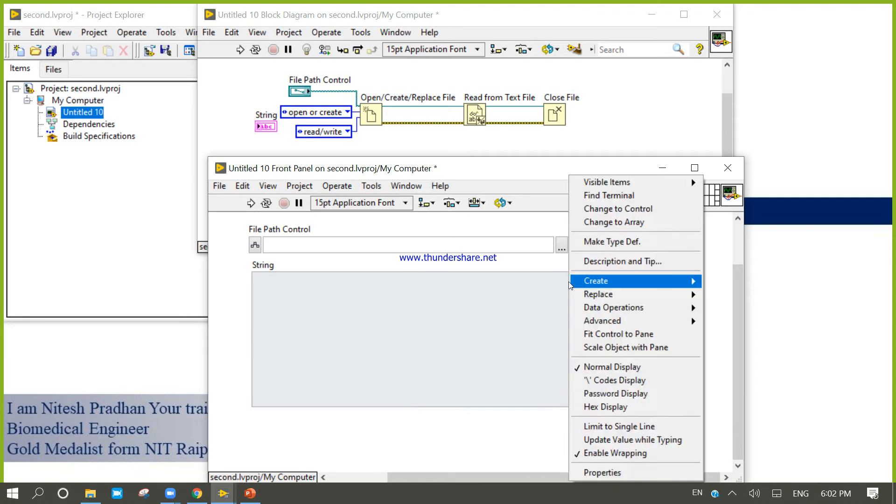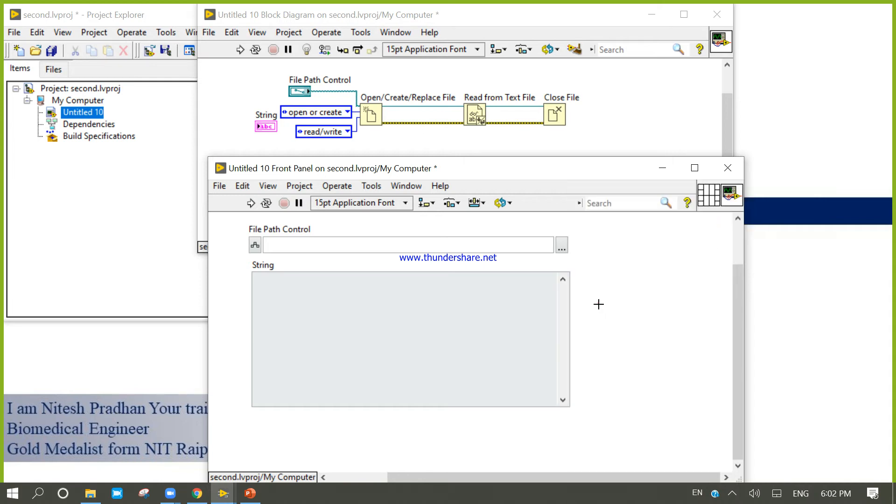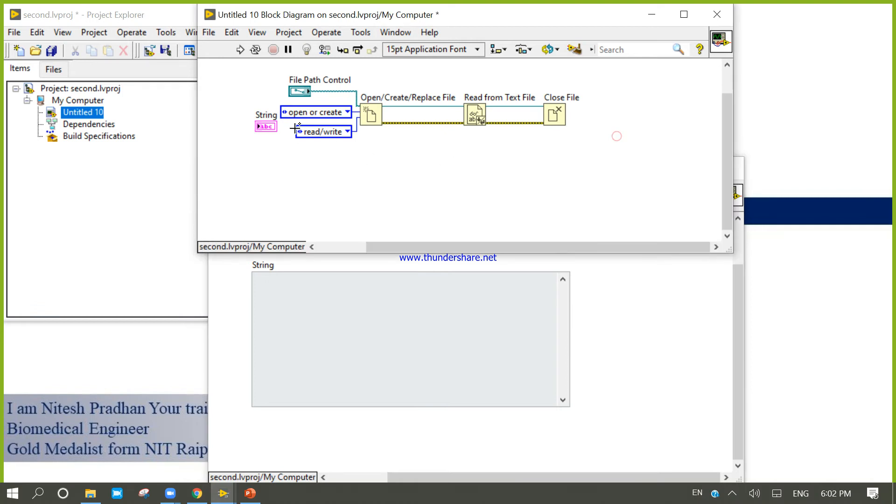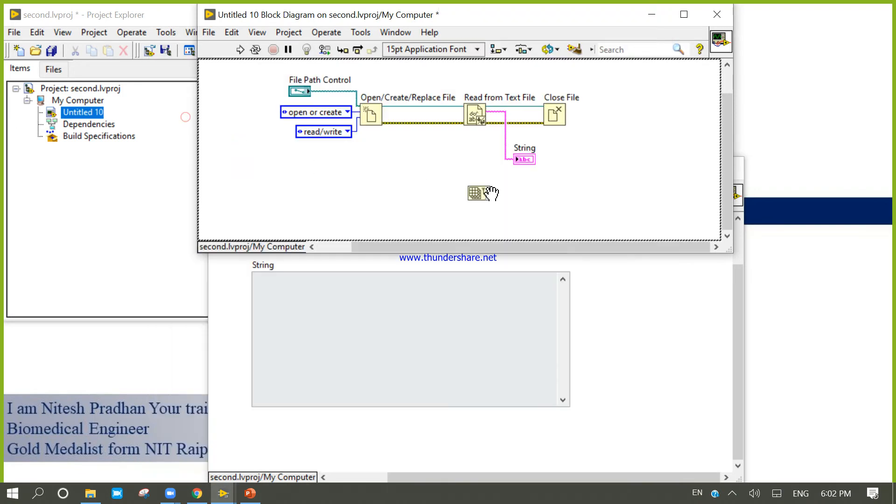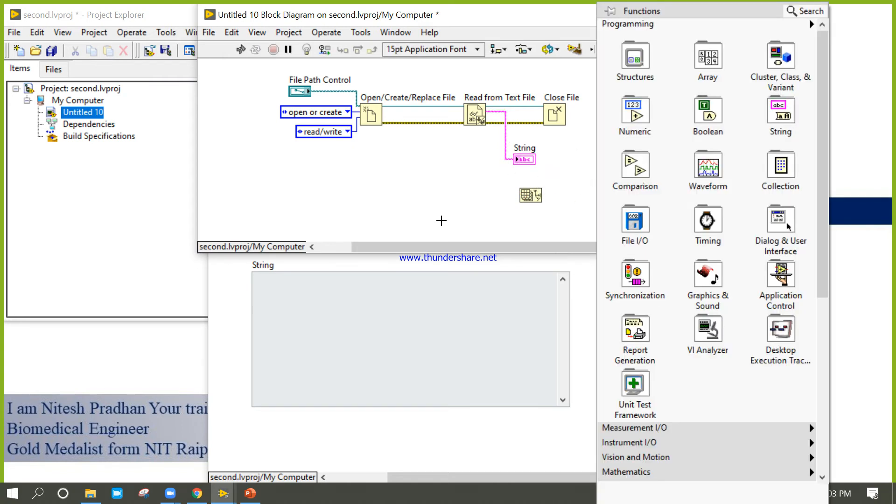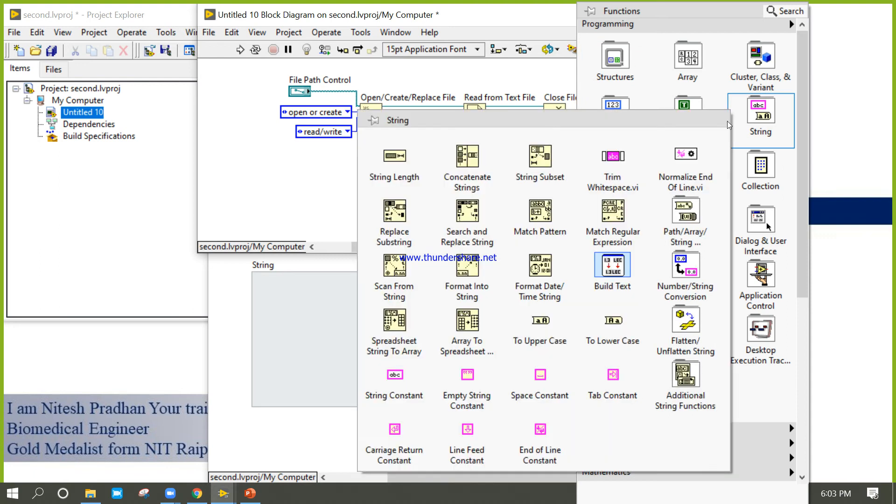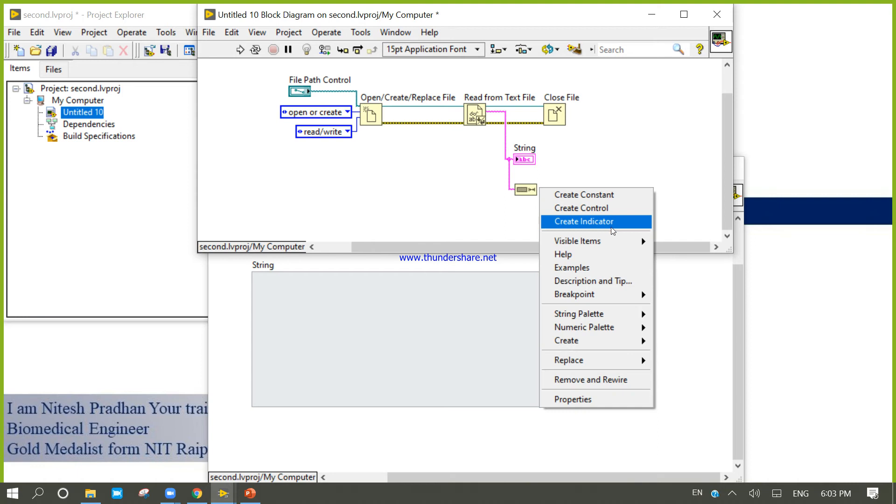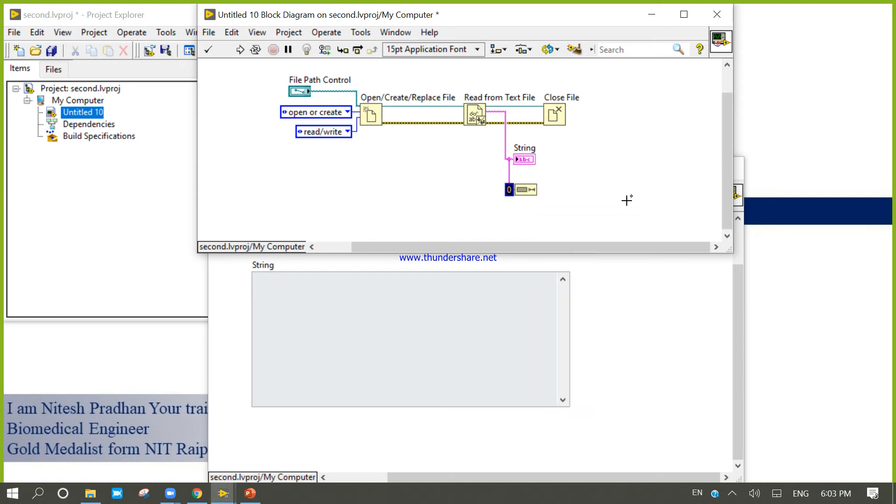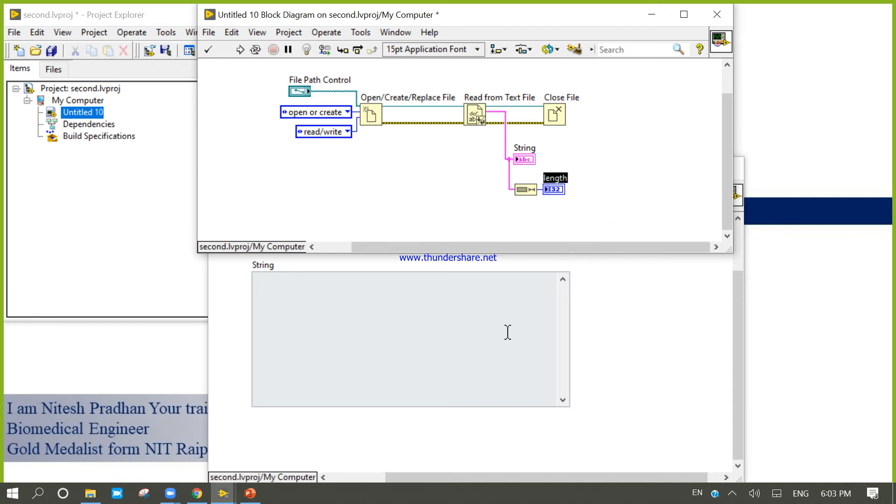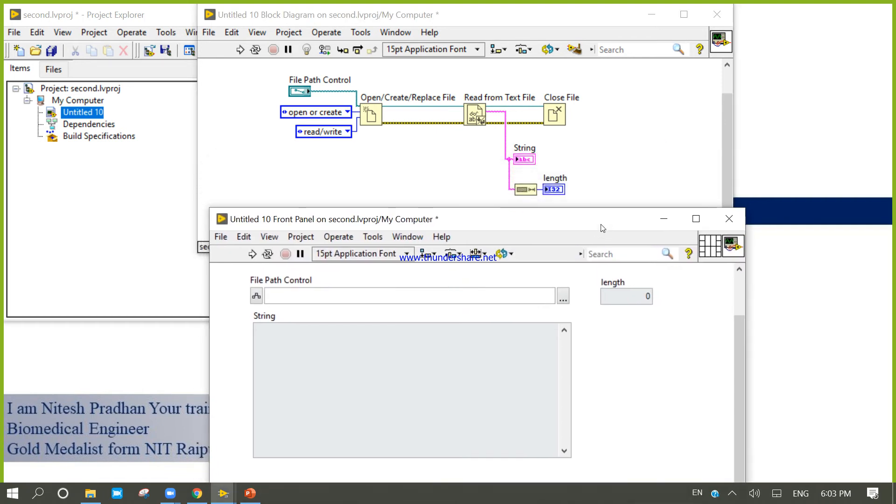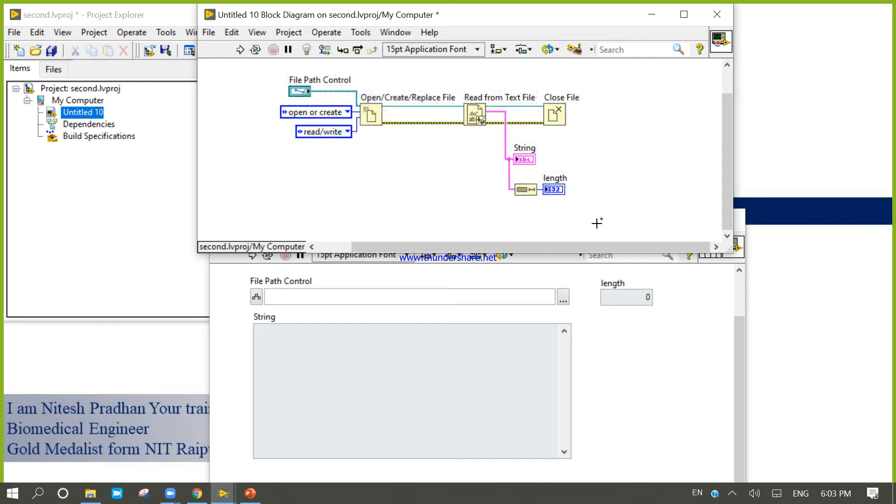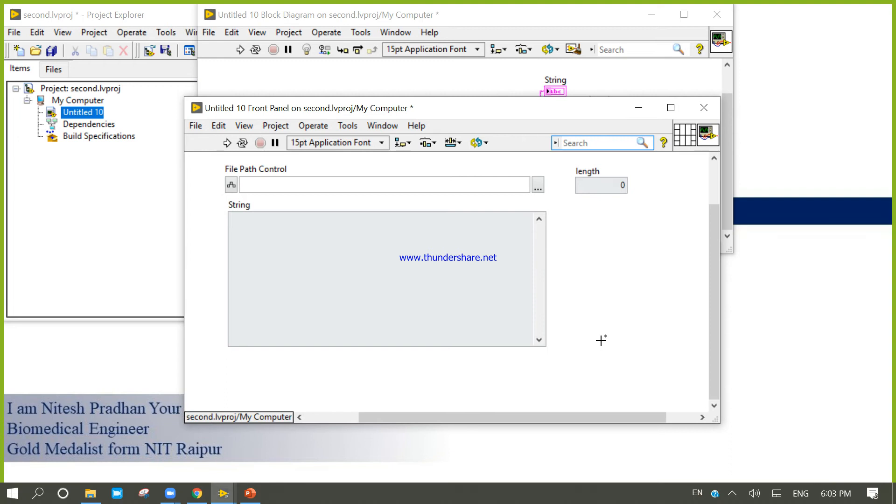Right-click here, vertical scroller bar. Come into the block diagram, connect. Come into the lifting line. Done.